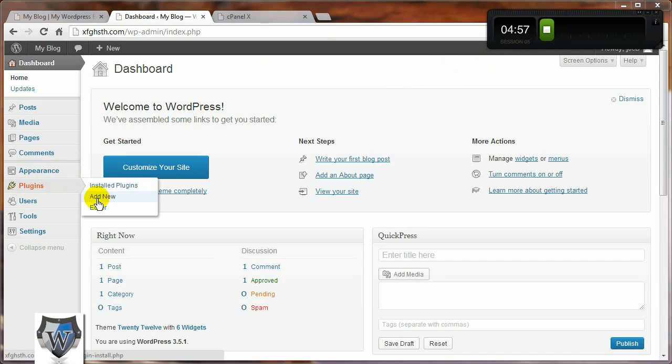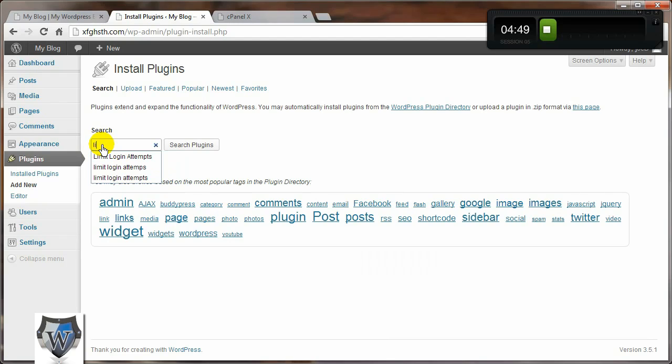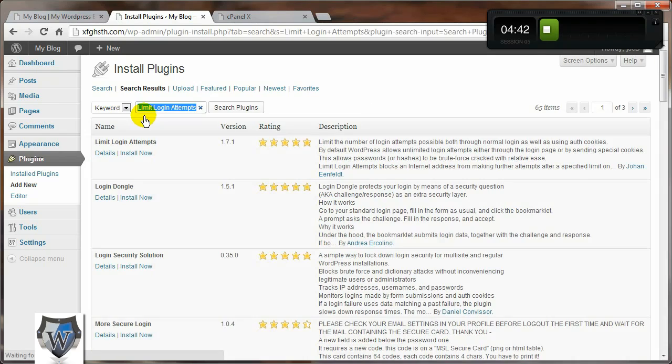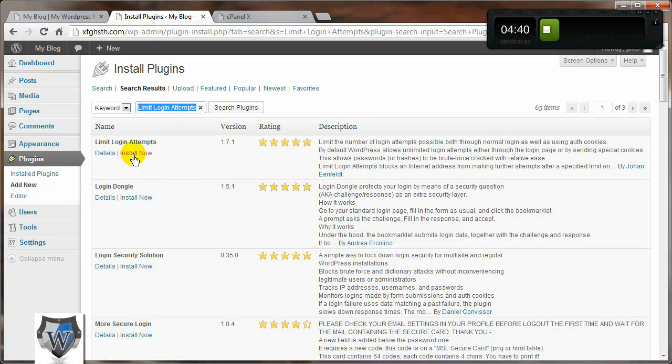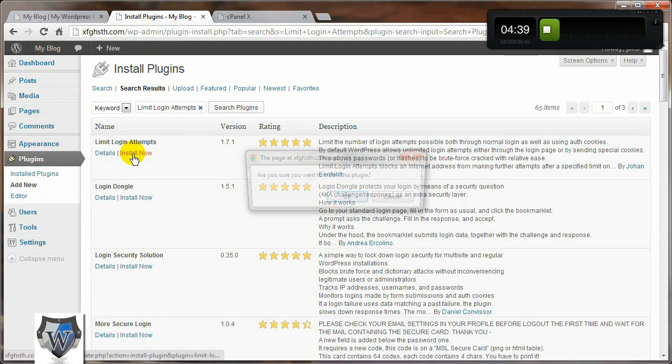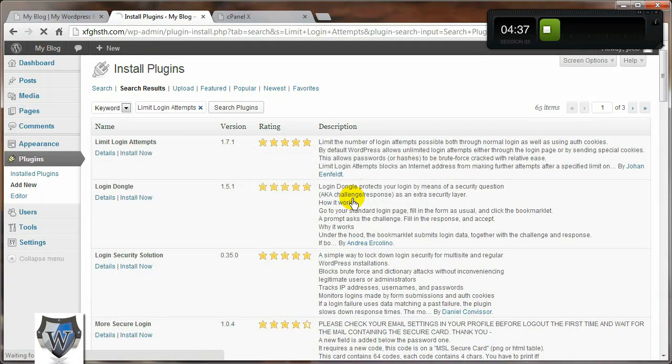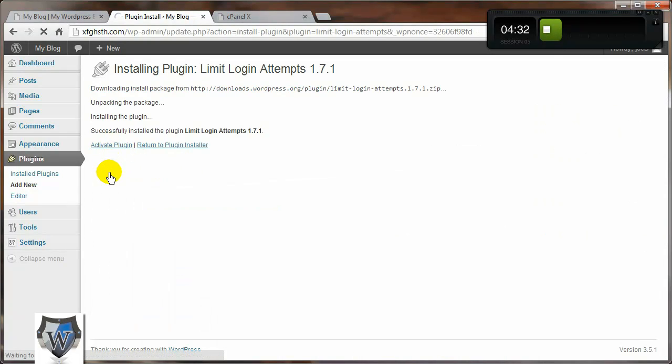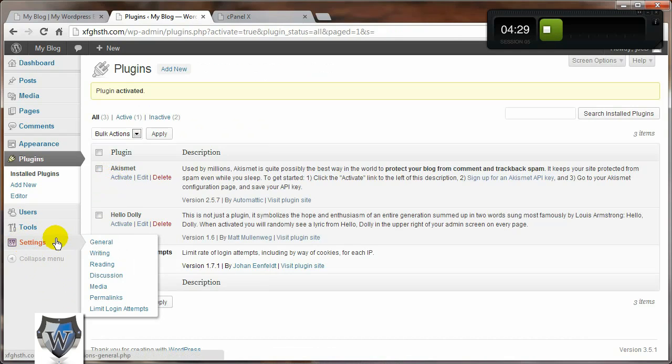Get the timer started, go over to Plugins, click on Add New. We're going to install the Limit Login Attempts plugin. Click on Search Plugins and it should be the top one that pops up. Click on Install Now, click on OK. Once it's installed, we want to activate it. Just click that link there.